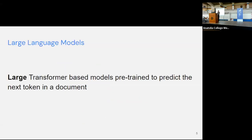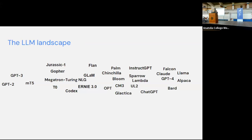Let me give a rather vague definition of what large language models are, because there is some subjectivity around it. I would say large language models are large transformer-based pre-trained models trained to predict the next token or word in a document. 'Large' is vague — some call only enormous models of hundreds of billions of parameters LLMs, some still refer to BERT and ELMo. For this talk, let's call everything from GPT-2 onwards — so around 1.5 billion parameters and above — a large language model.